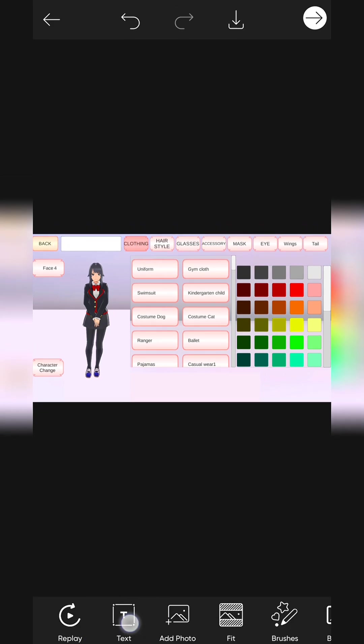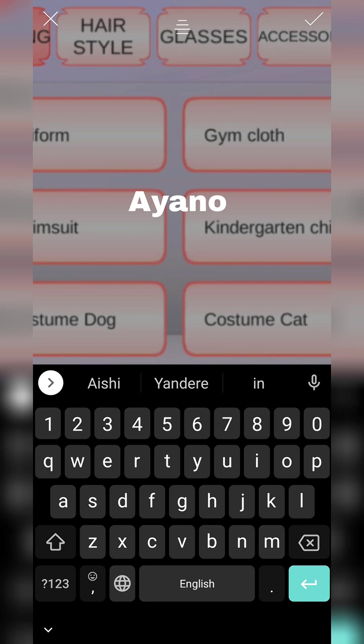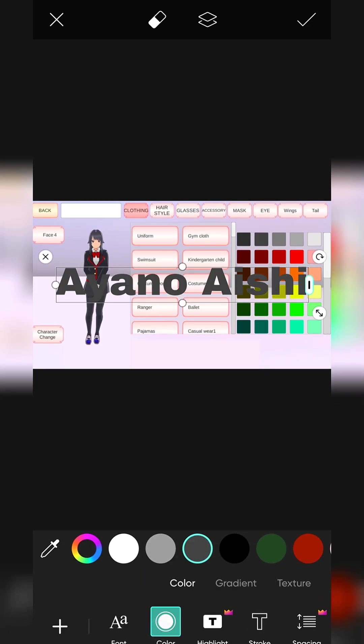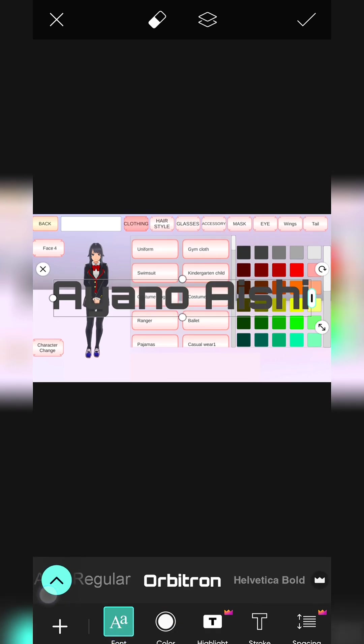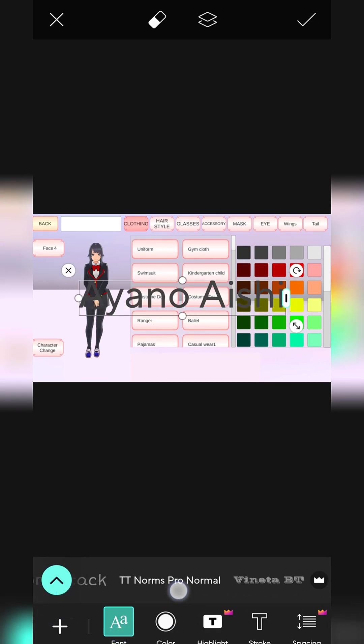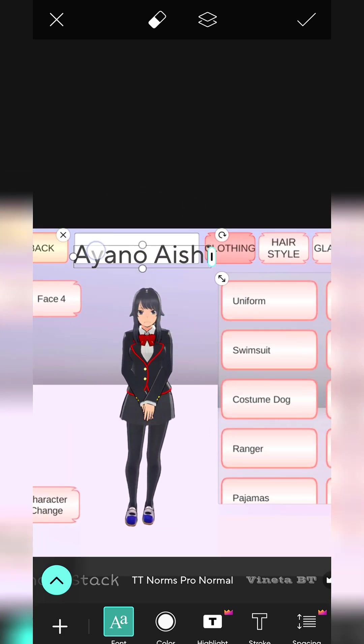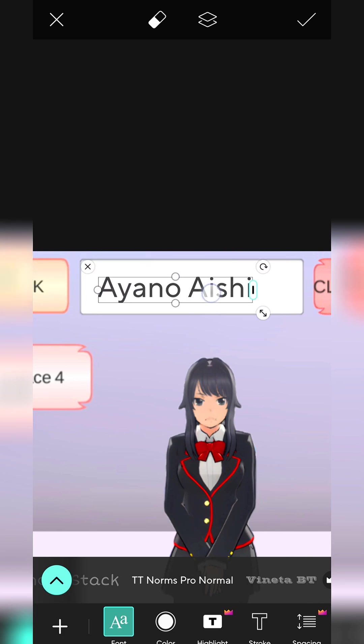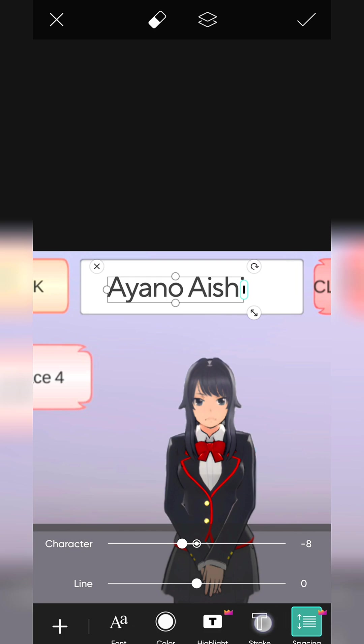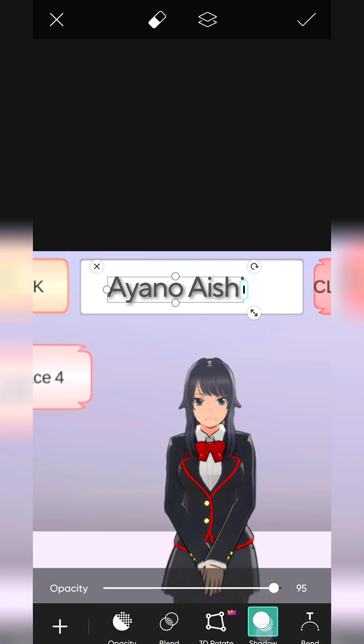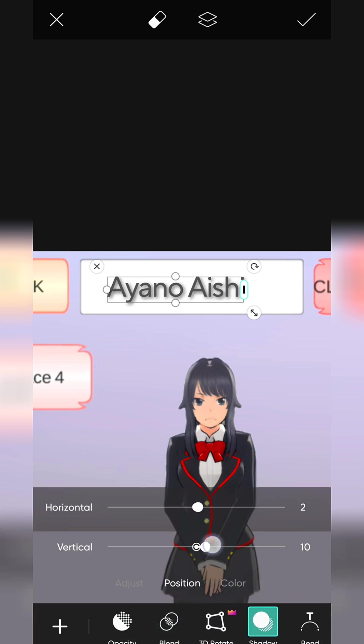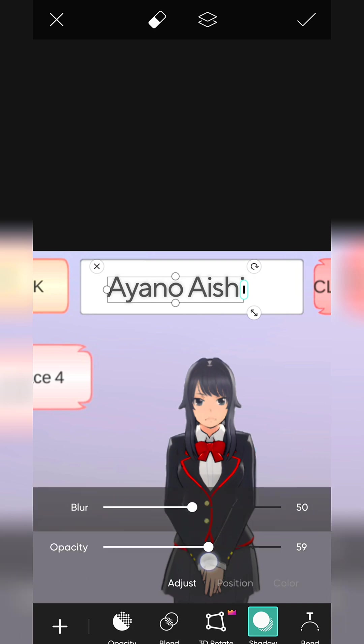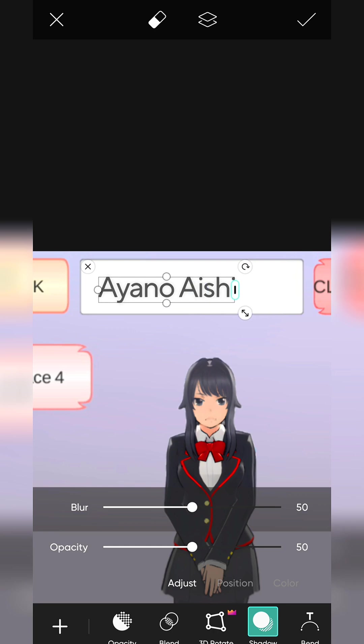Click on Text icon. Write a name according to your video. I'm writing Iyanawishi. Select font which is suitable for this edit. I'm choosing TT Norms ProMormal. Adjust the size and position. Save it.